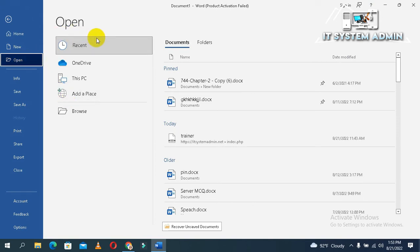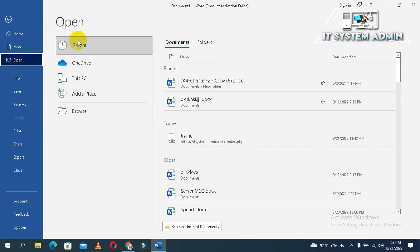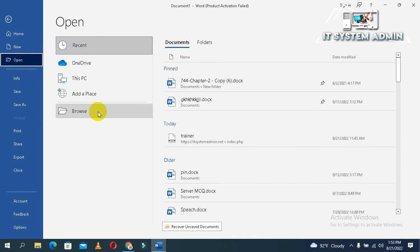These are various places where you want to open your file. Just click on browse.